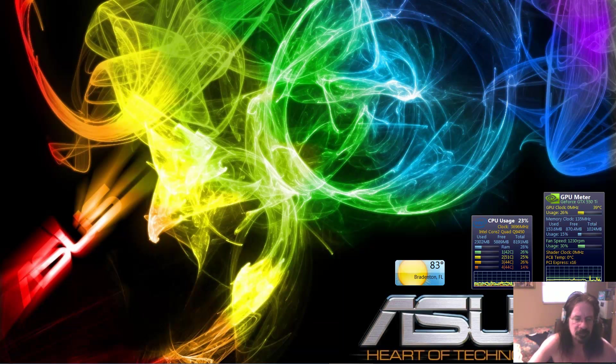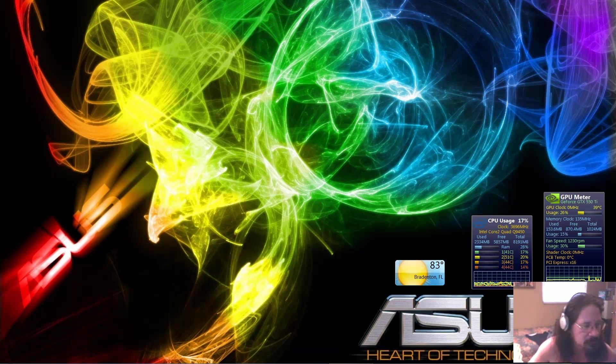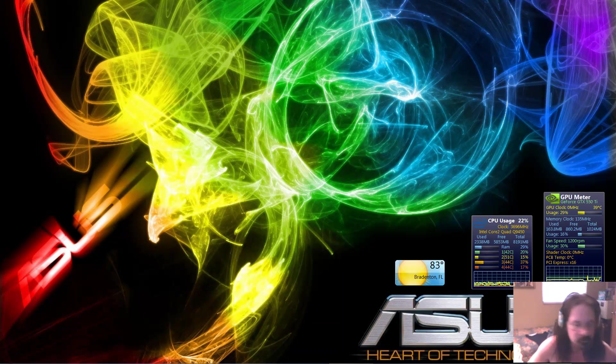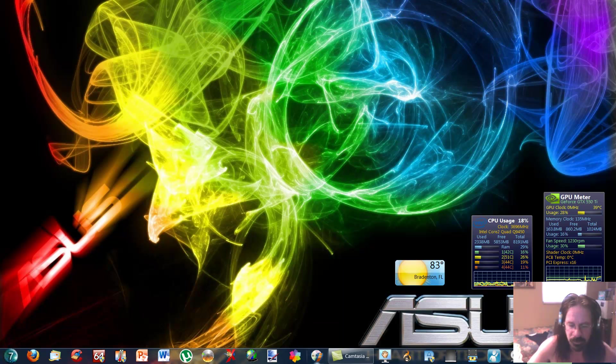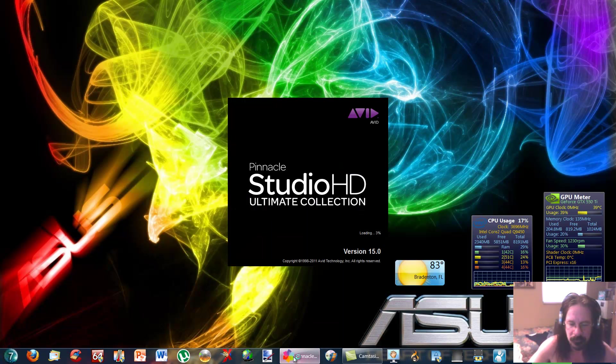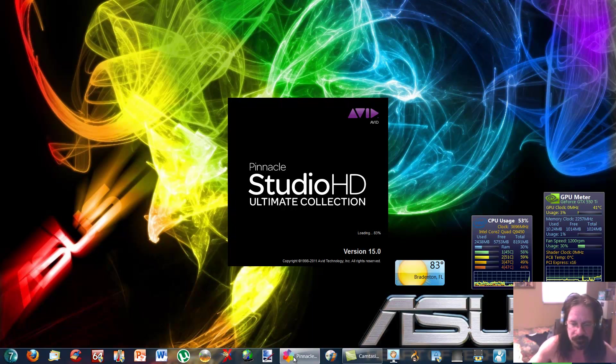Alright, here's a video tutorial on how to add background music to your video in Pinnacle 15. So let's bring up Pinnacle 15, Pinnacle Studio 15.